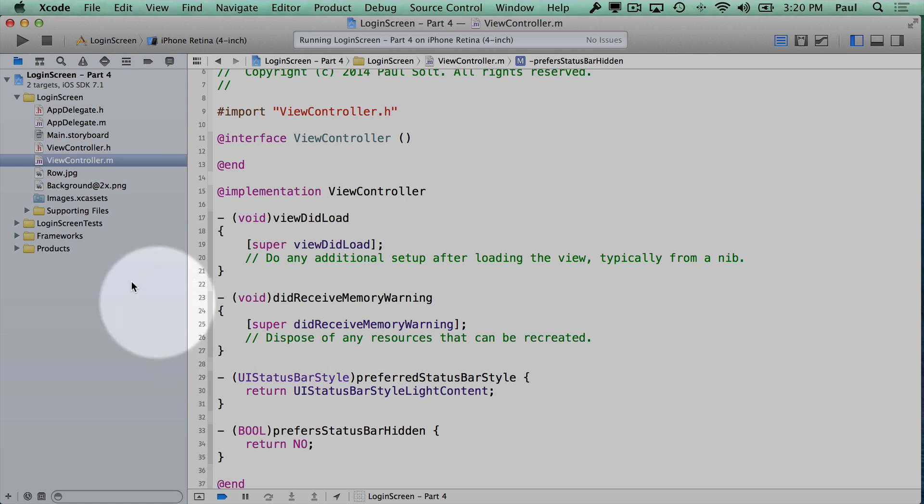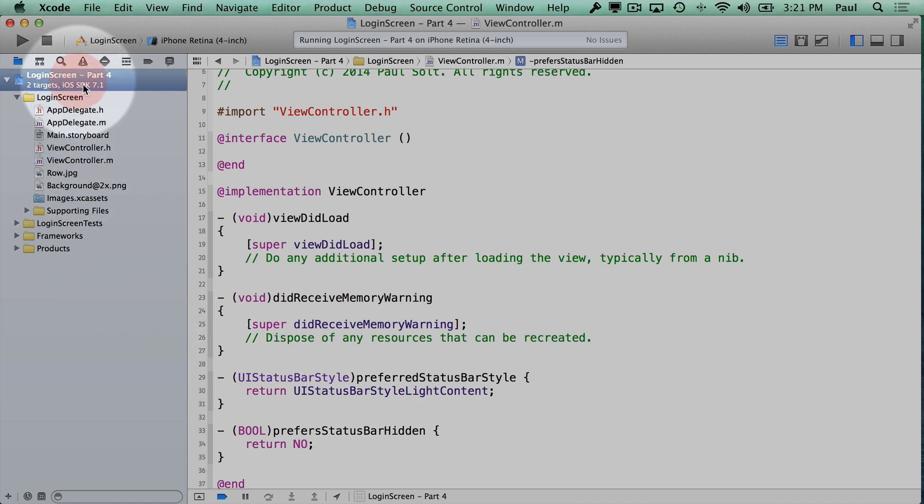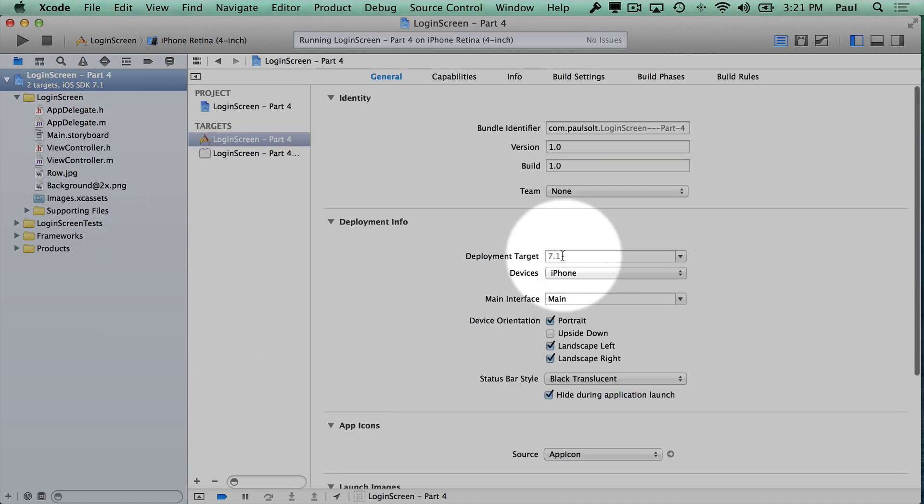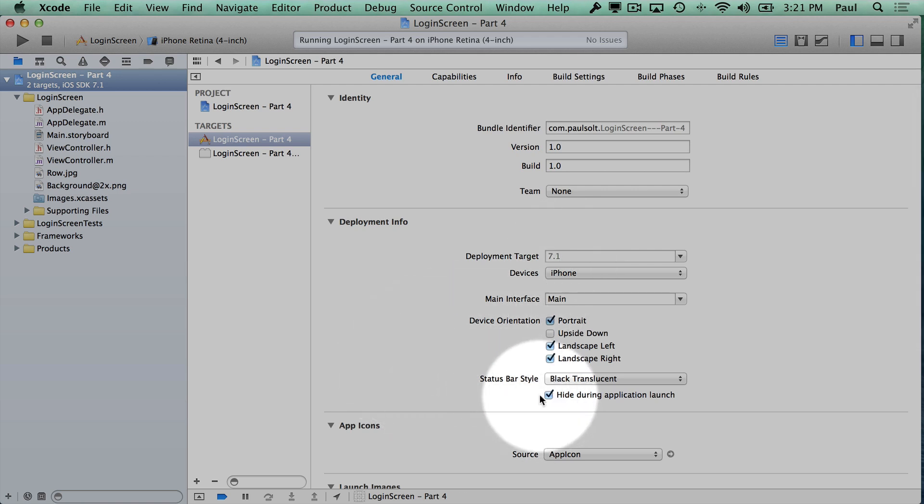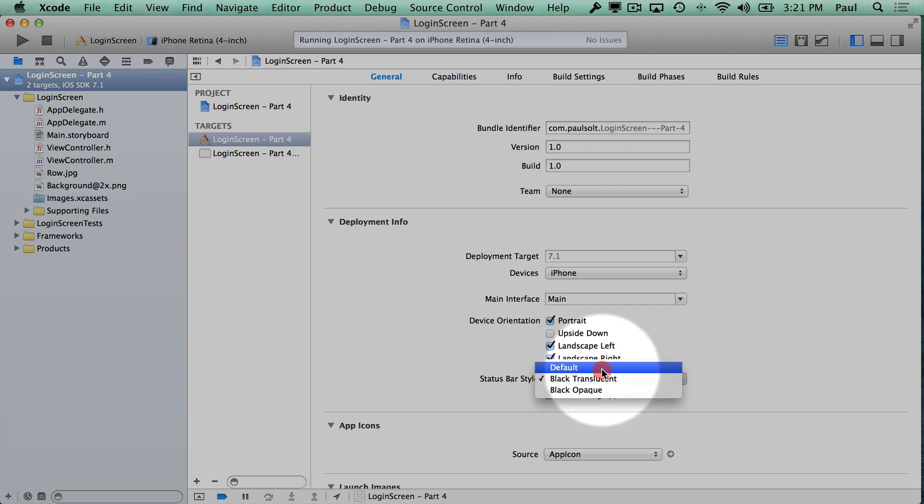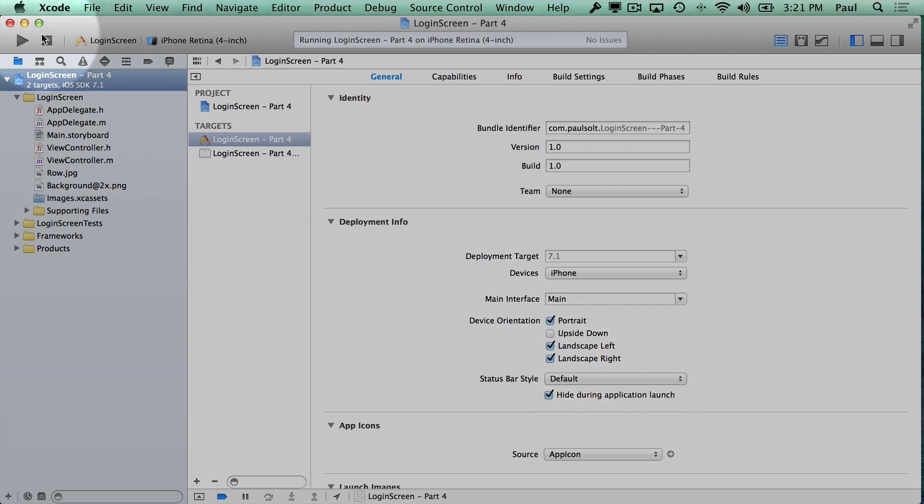So those are some ways that we can control the status bar in our applications. It is a little bit confusing ever since the iPhone made the transition from iOS 6 to iOS 7. So this behaves a little bit differently.